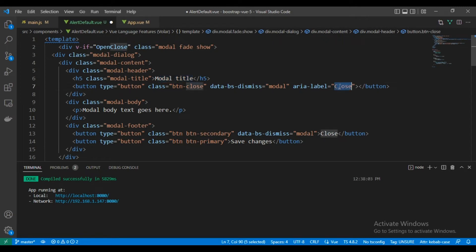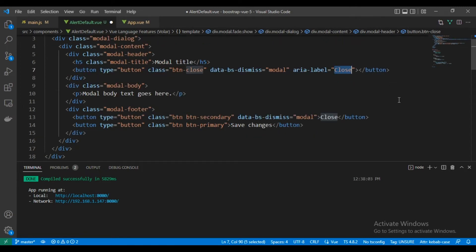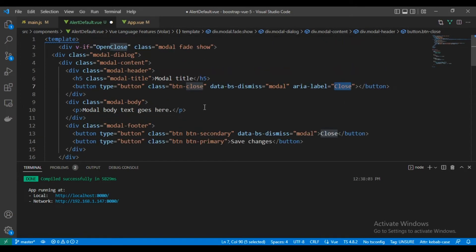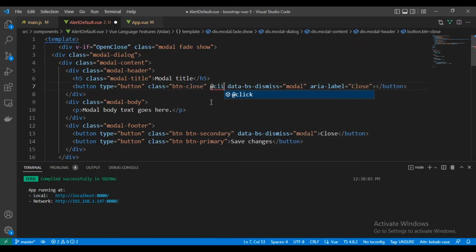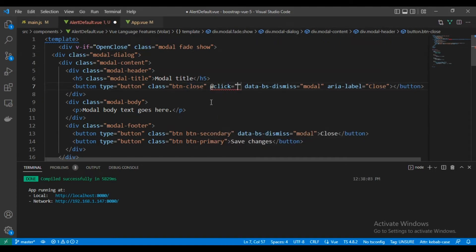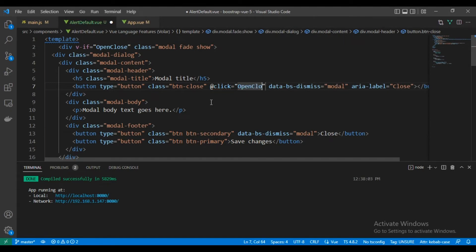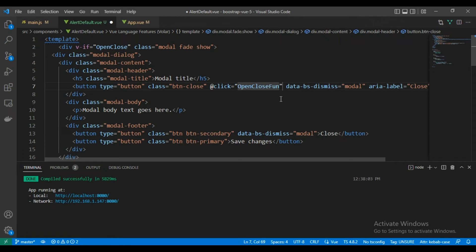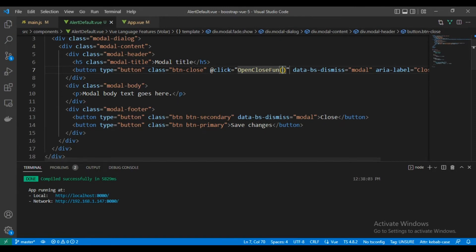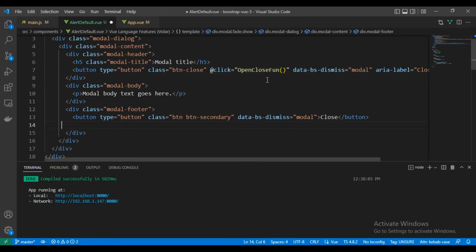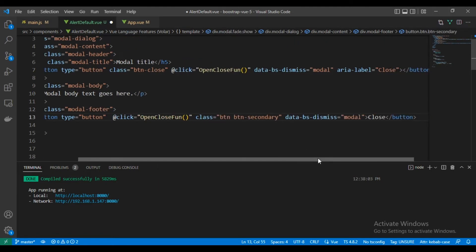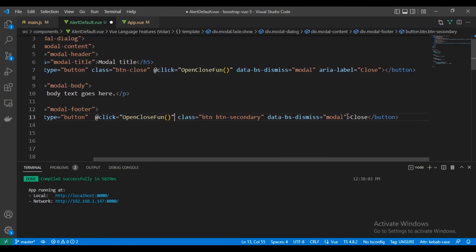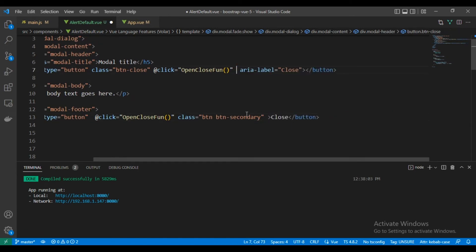So here, this is the close button, the X in the HTML. We will add the function when we click on it. As we can see, and the same thing with the button in the footer here.